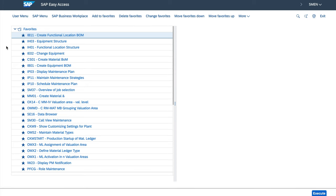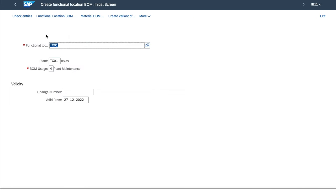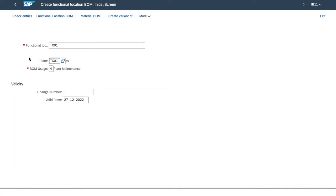For the functional location BOM, we use the transaction IB11. And the logic is basically the same as it was for equipment BOM. We enter the functional location, plant, BOM usage, and then the components. I will not do it right now. Let's stop here.